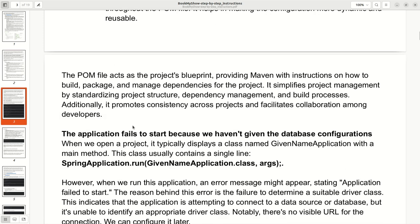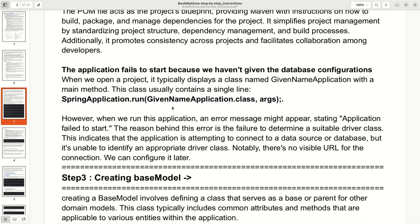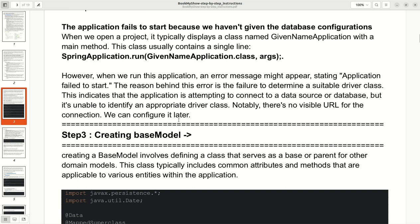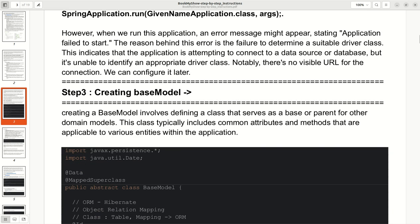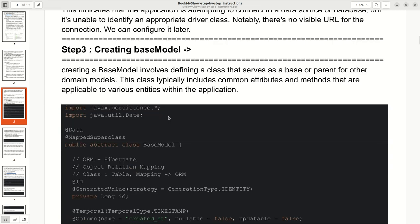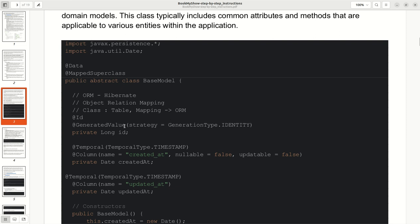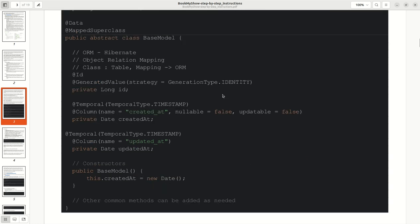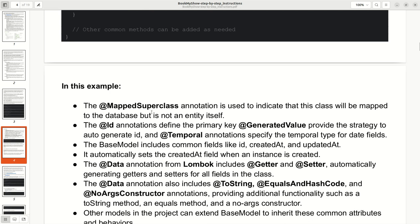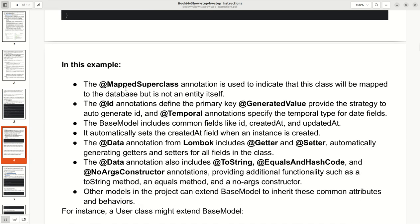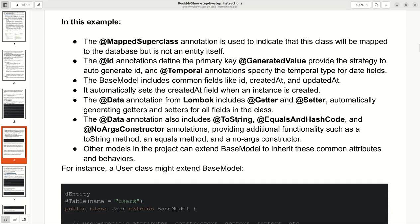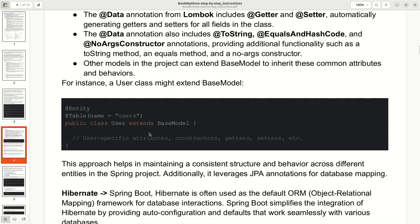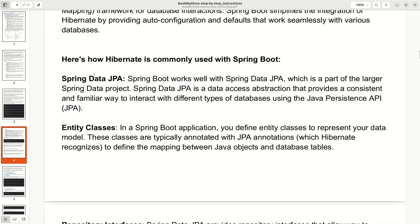After importing the project using the pom file, we start creating our models. First, we will create a base model. The base model holds reusable fields like IDs, which we can extend to other models. I have given complete detail with all annotations — why we are using each annotation — including getter, setter, data, toString, and the entity class and repository interface.